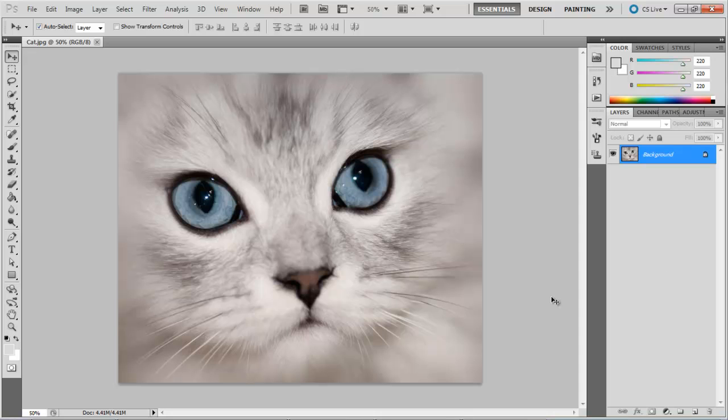In this tutorial you will learn how to change the color of the eyes in Photoshop. We will be working on an image of a cat here.